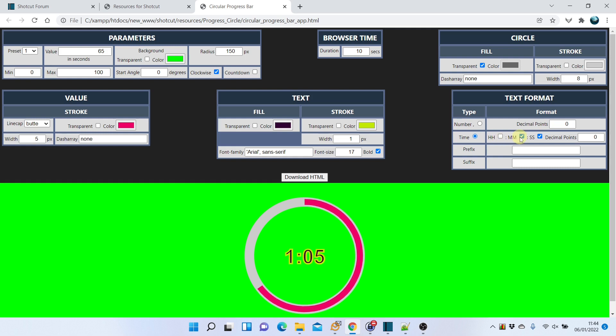This part of the tutorial was done with the latest version of the app. The main difference is that for time, the value is in seconds, whereas before it was milliseconds.